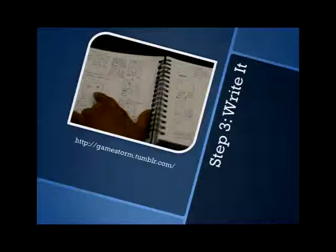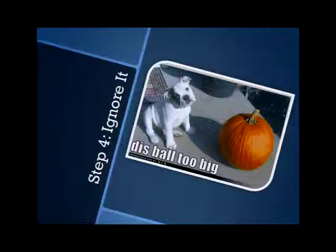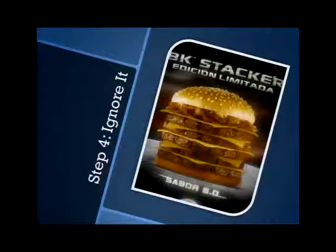Now we move on to step four, which is the big point. Just ignore your original idea. It is going to be way too big for you to do, no matter what you pick, no matter how small you've made your original idea, apart from if you're just simply copying Pong. It's going to be way too big for you to implement as your first game.